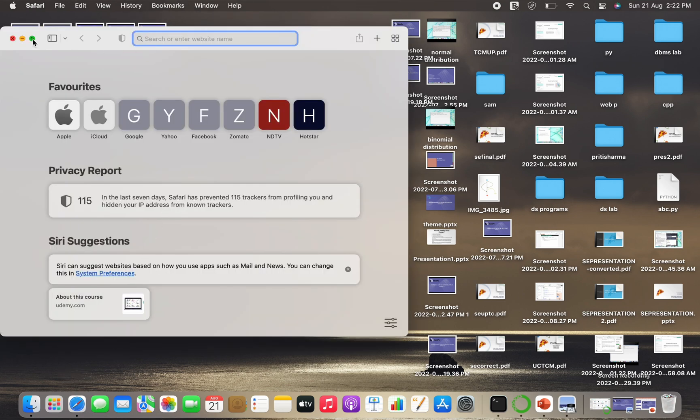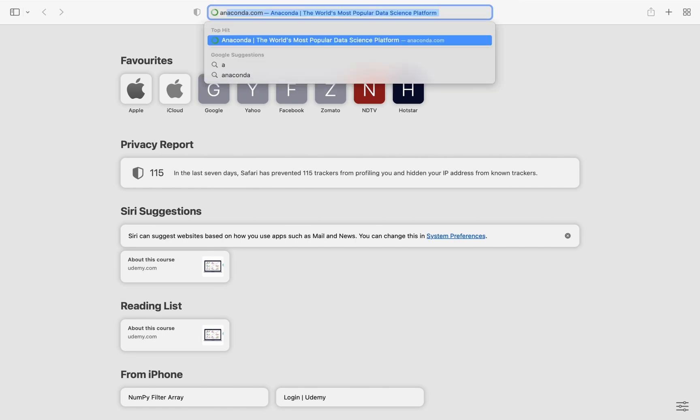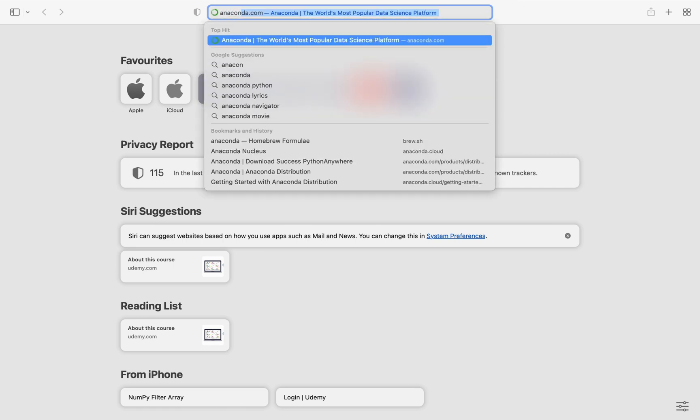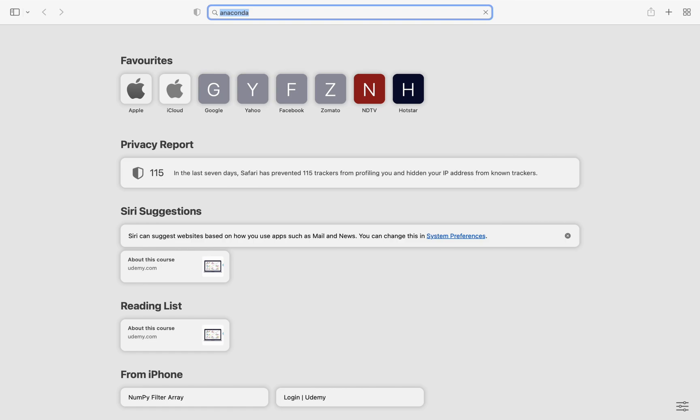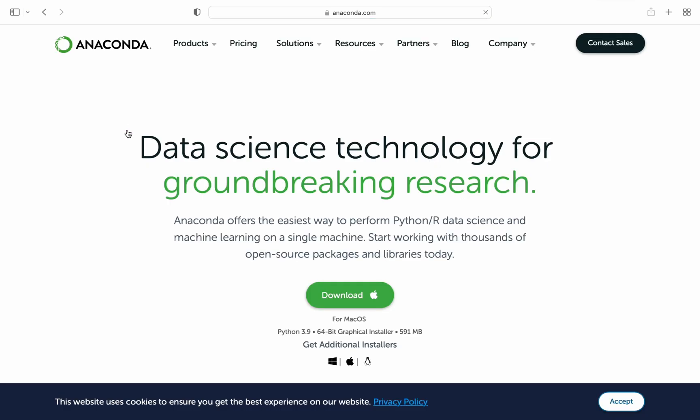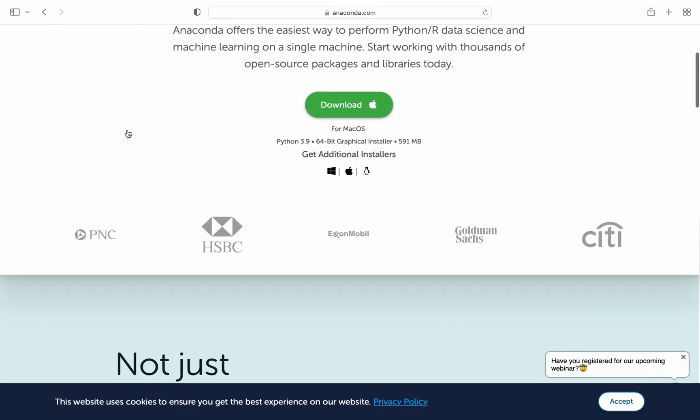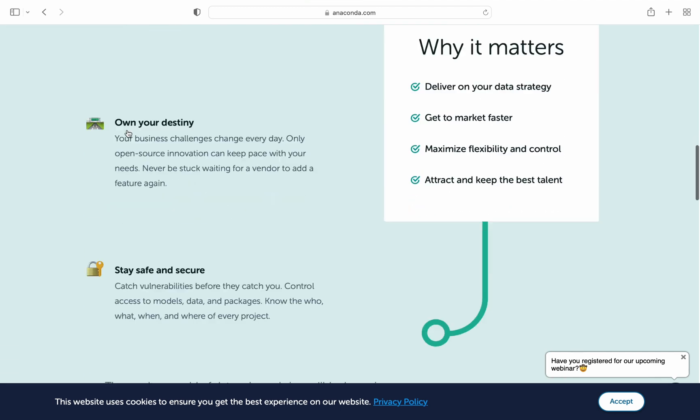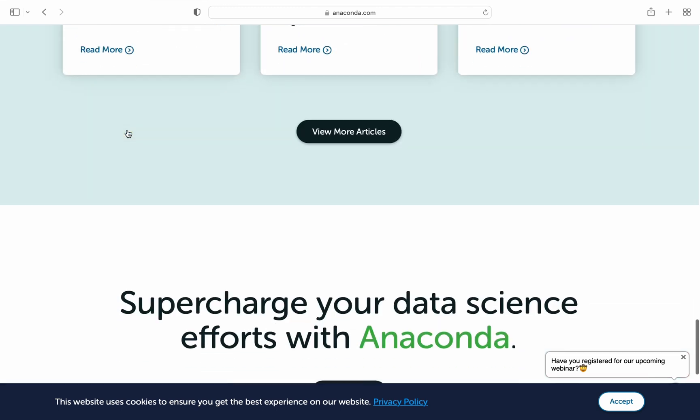You can search Anaconda. It's showing the name of website as I had already installed, so you can see the first search result as the name of the website. Now this is the website, or the official website for installing the Anaconda package.